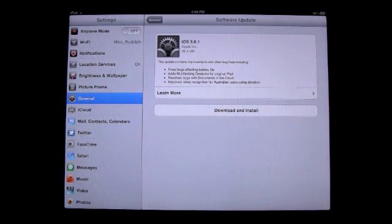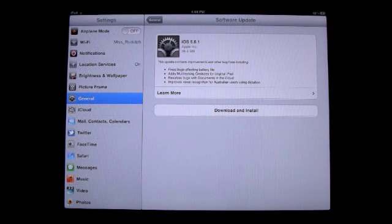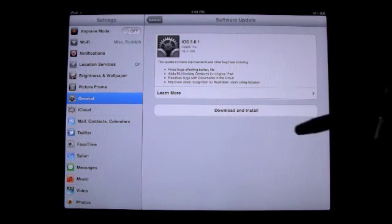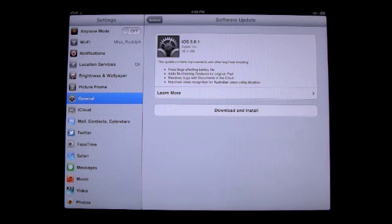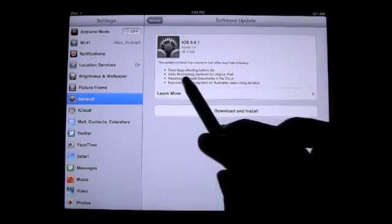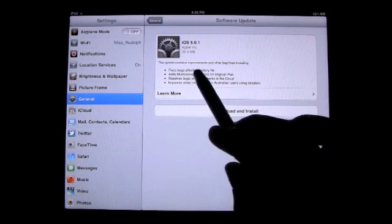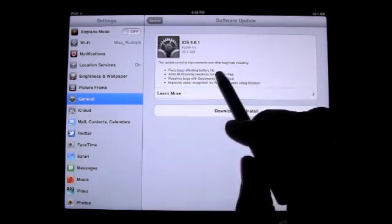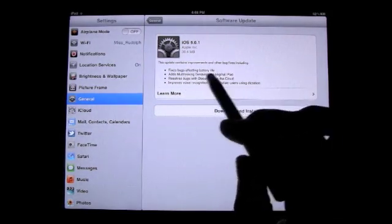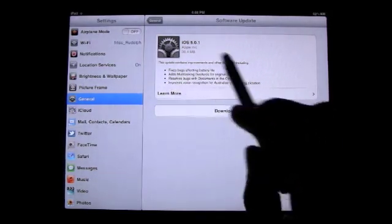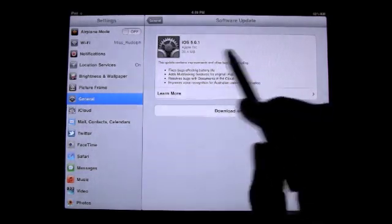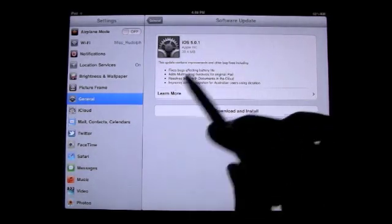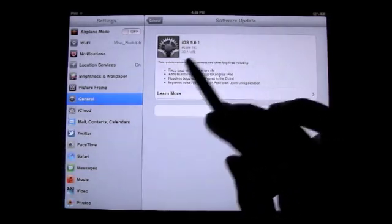And so look, it says that I have an update. So right now I'm going to go ahead and click on Download and Install, and so it'll actually download the update and then it'll start updating my iPad. And what's cool is it actually gives you a description of kind of what the update does. So it says it fixes some bugs for battery life, multitasking gestures for iPad one, blah blah blah you can kind of read on there.